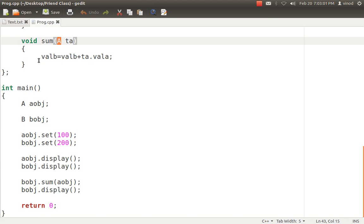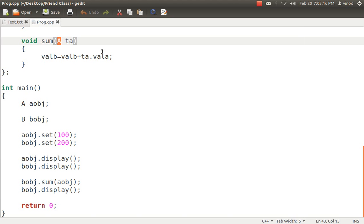What I want was bobj's value should be added with 100. So I write valB, that is valB means whose valB, who is calling it, that is bobj is calling. So bobj.valB equals valB whatever value was there plus ta.valA.